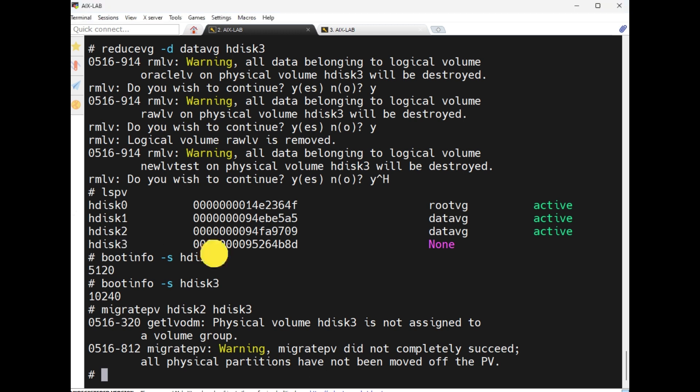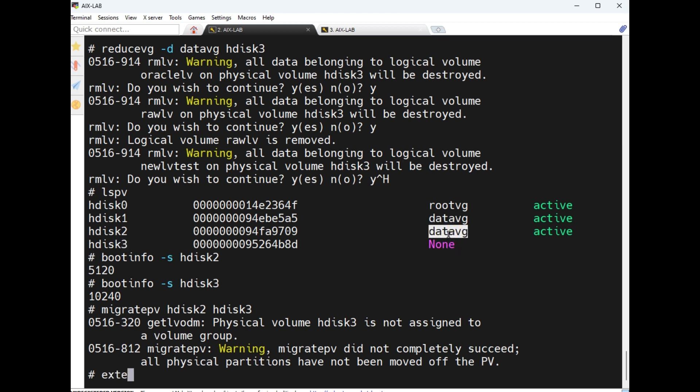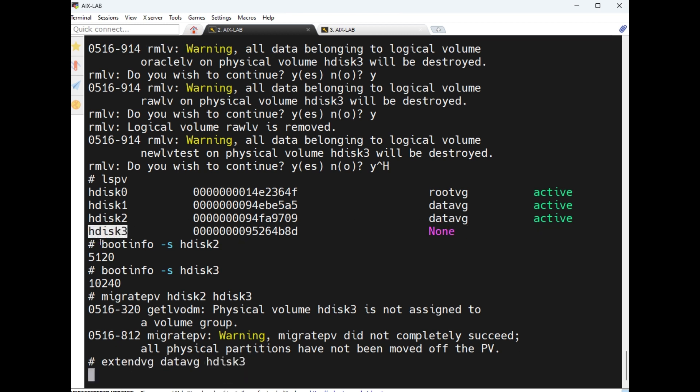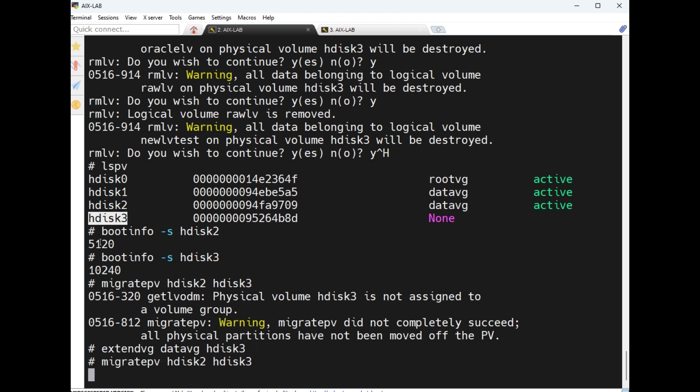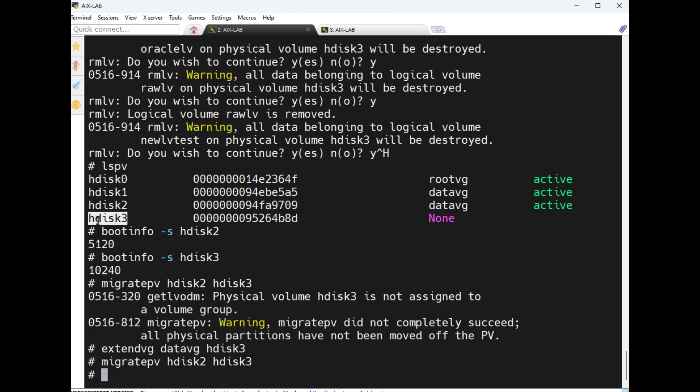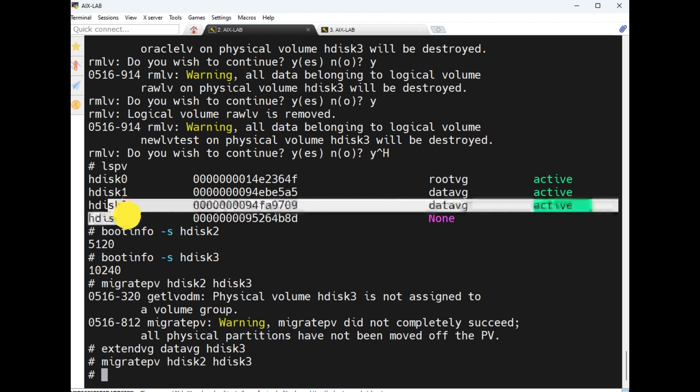Here what happens? This disk does not belong to the datavg group, so extendvg datavg hdisk3. Now this will continue. It may take some time, just I will pause and play. Here it's completed. What happens here? The hdisk2 is cut and hdisk3, it's pasted. So similarly, mirrored from hdisk2 to hdisk3 and delete the hdisk3.